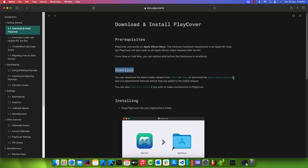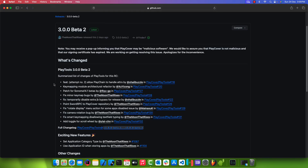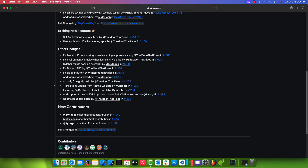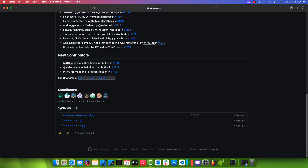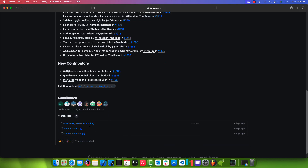Scroll over to the Downloads section and click on GitHub to download the required file from the Git Repo. Once you're on this page, scroll down until you see the Assets drop-down section under the Contributors label. For this tutorial, we will download the beta release.